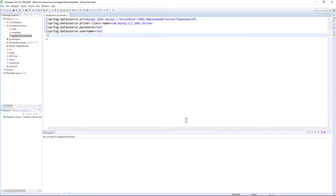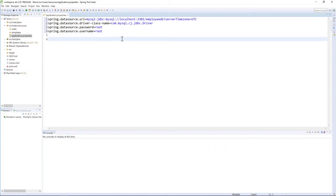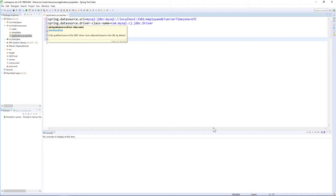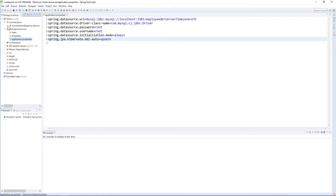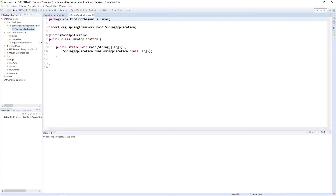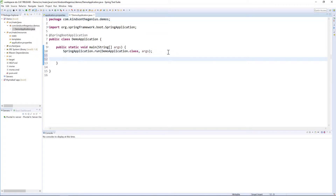We also need two more additional lines so that we have the database initialized every time we start the application. We need to specify initialization mode to always and DDL auto to update. The next thing we want to do is go to the main class and write the code to insert the data into the database using prepared statement.